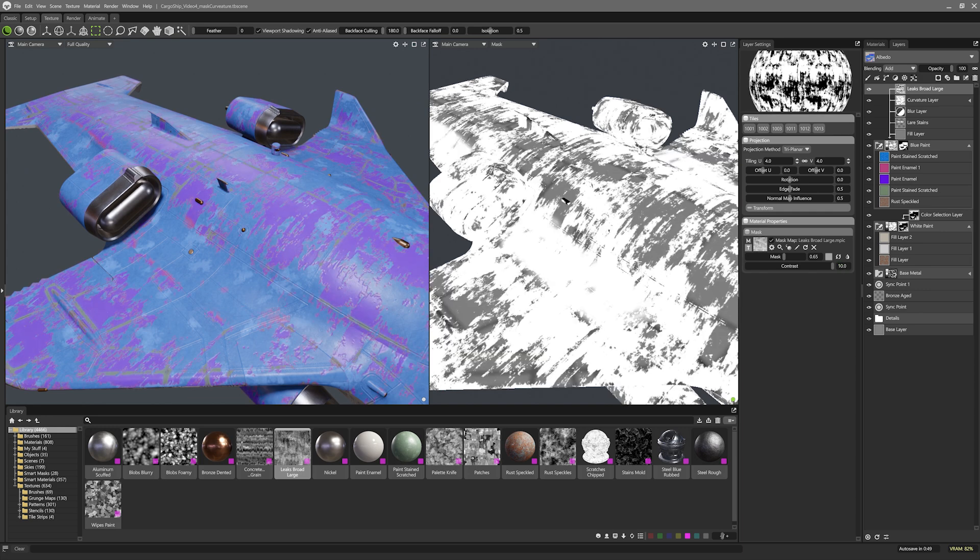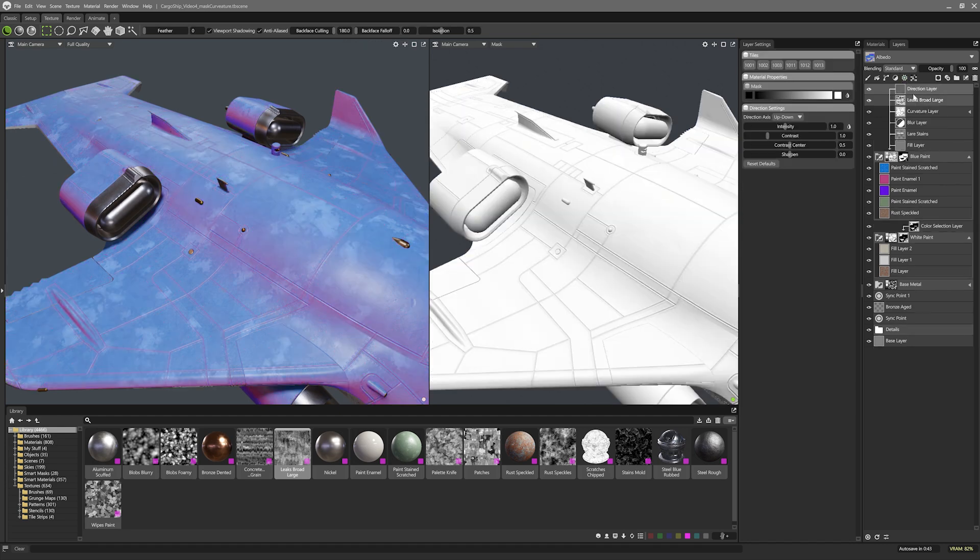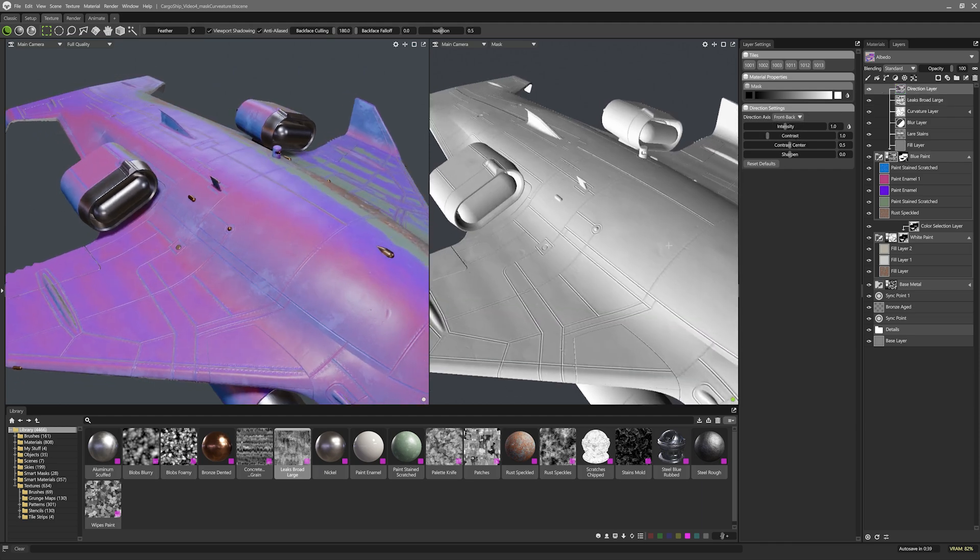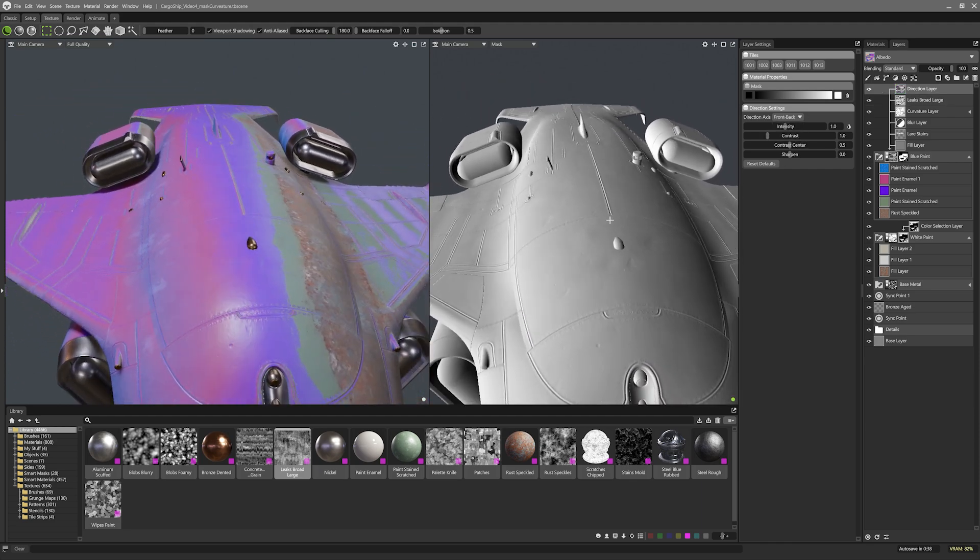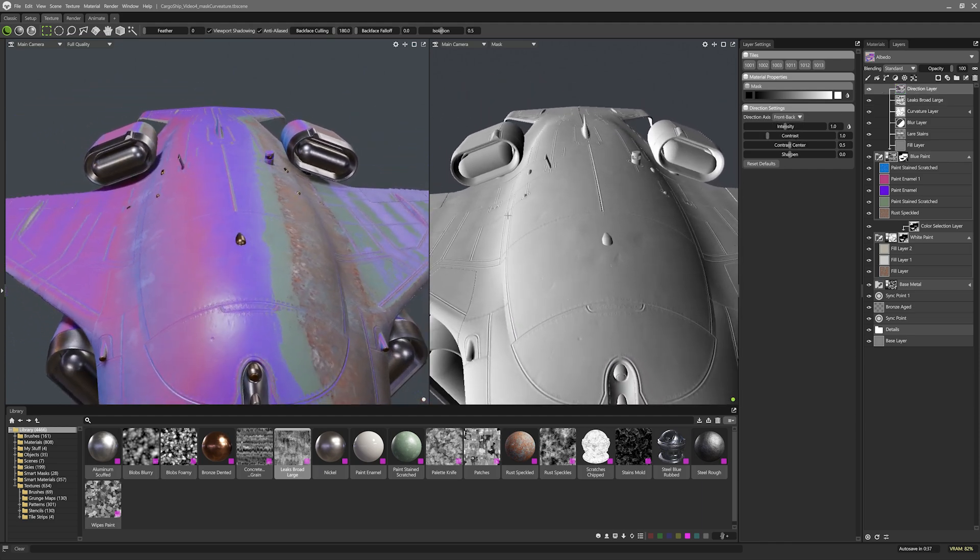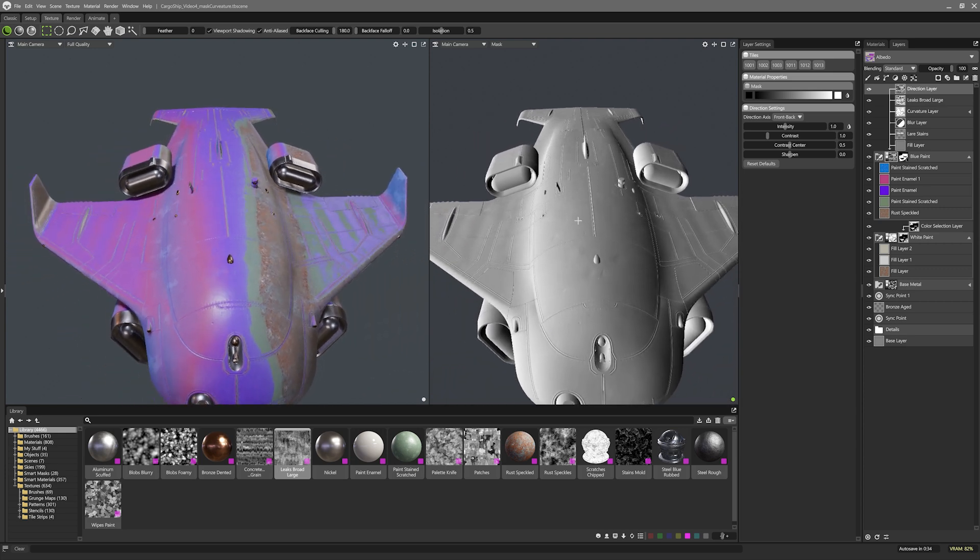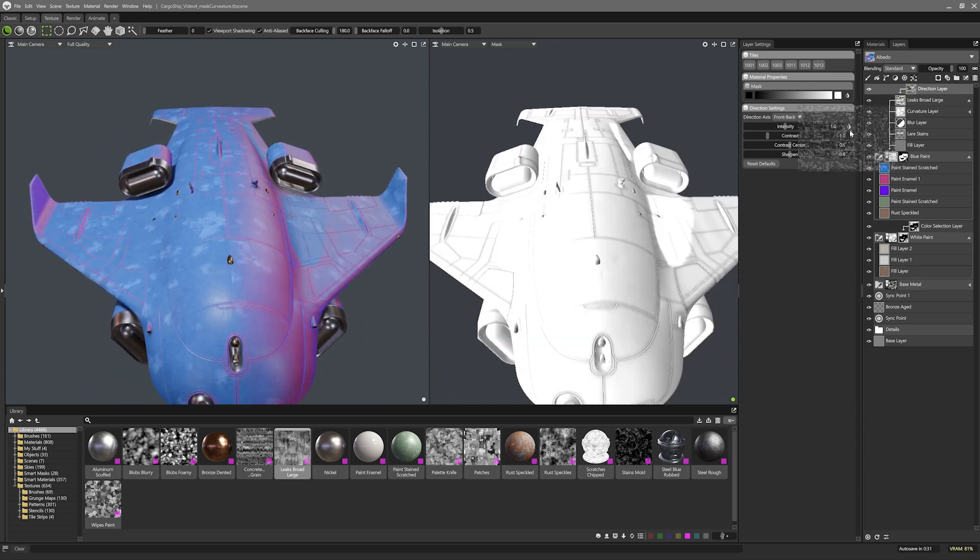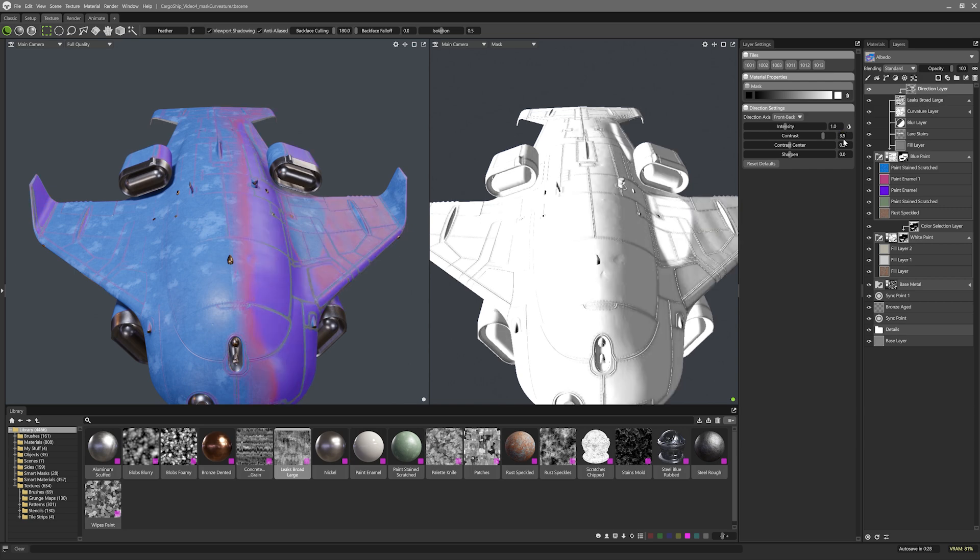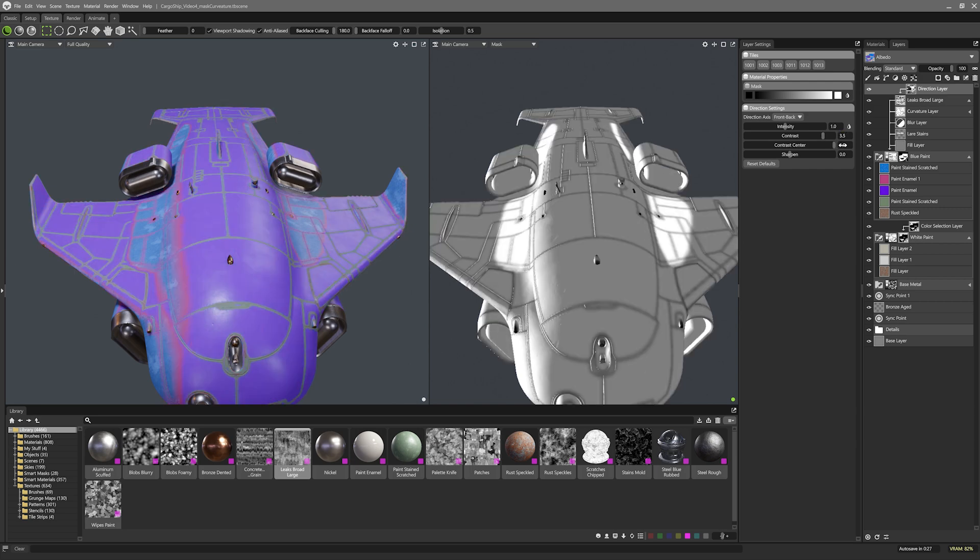I can do that by using two directional masks which I can add from the generator menu. I'll change the direction from up to down to front to back as this model is mirrored on zed. That will now give me a directional gradient from the left to the right. I'll clip this into the leaks layer and bump the contrast up and the contrast center to one which will really tighten the directional falloff.